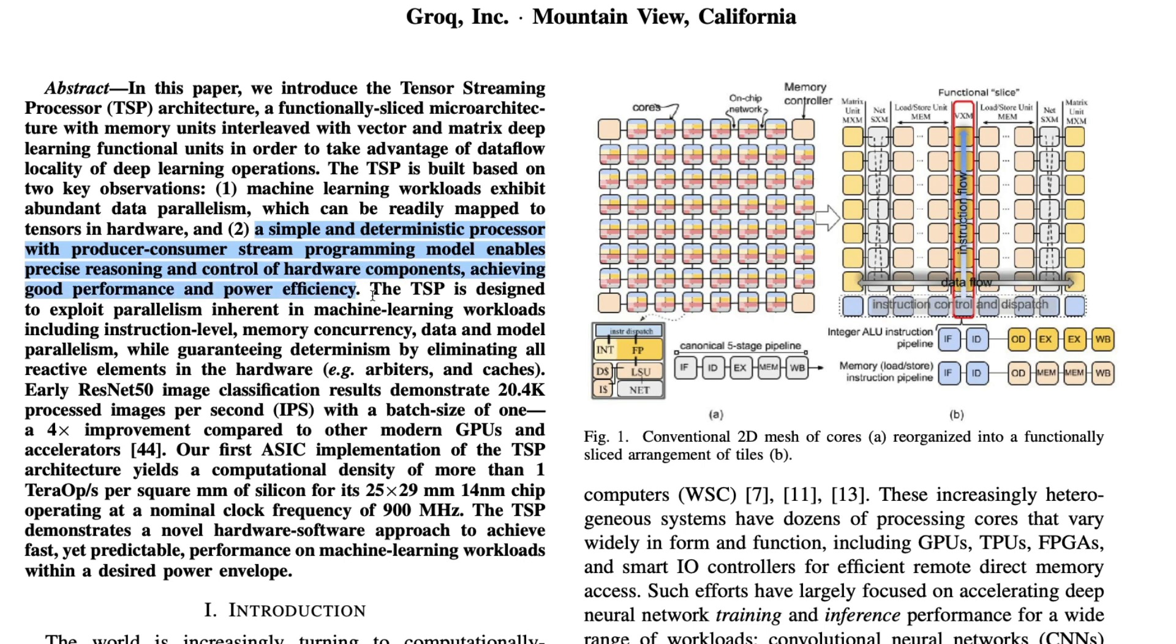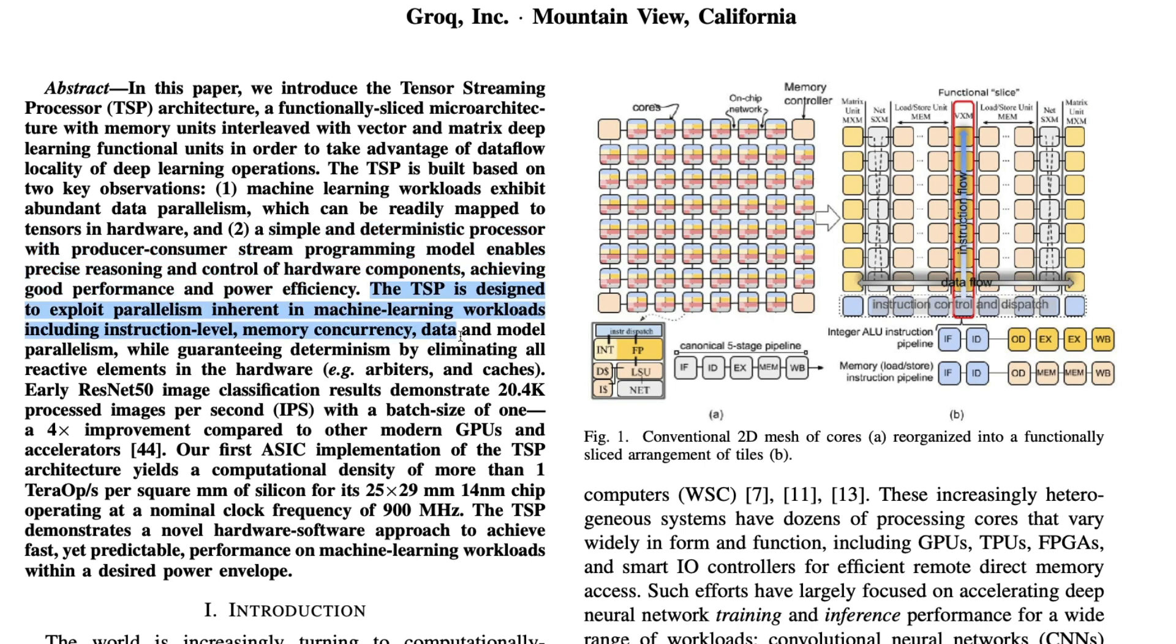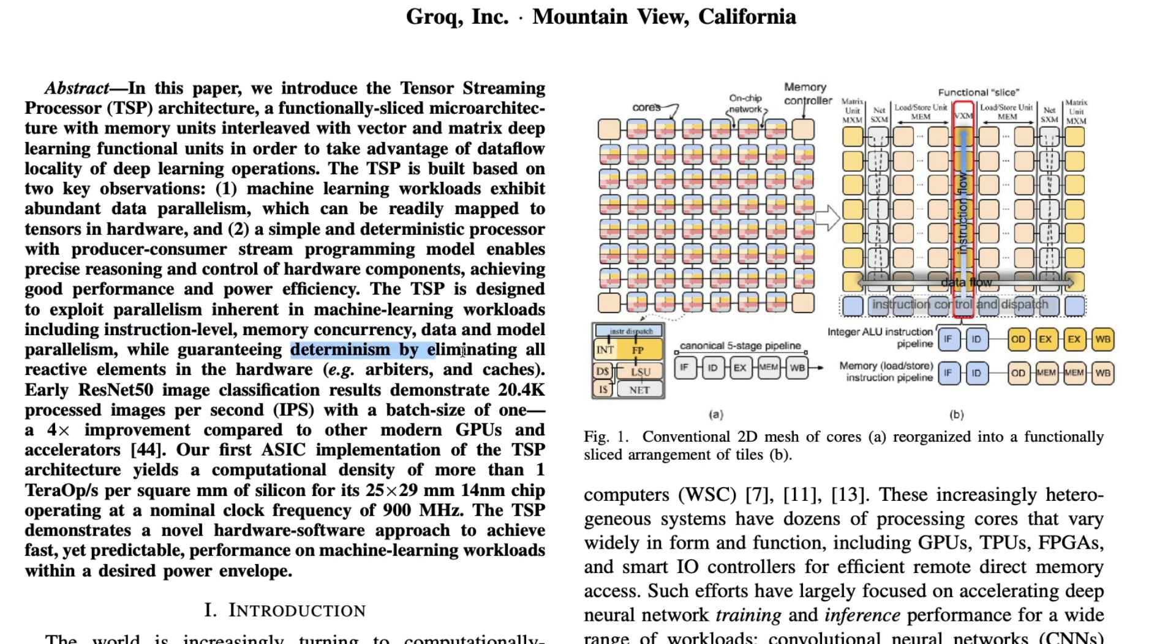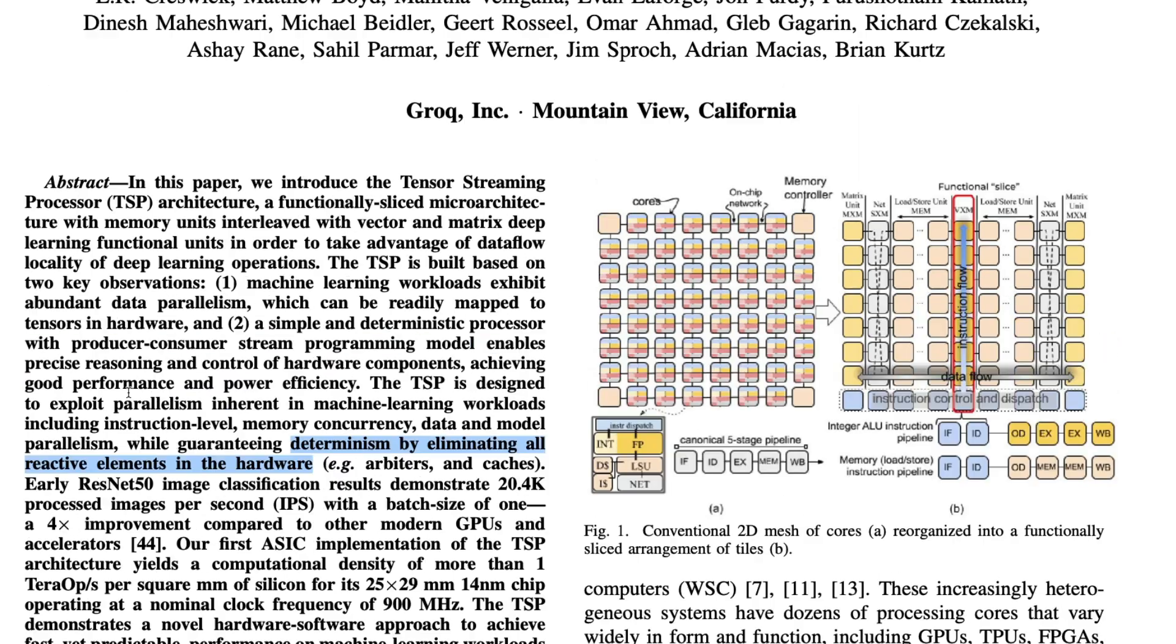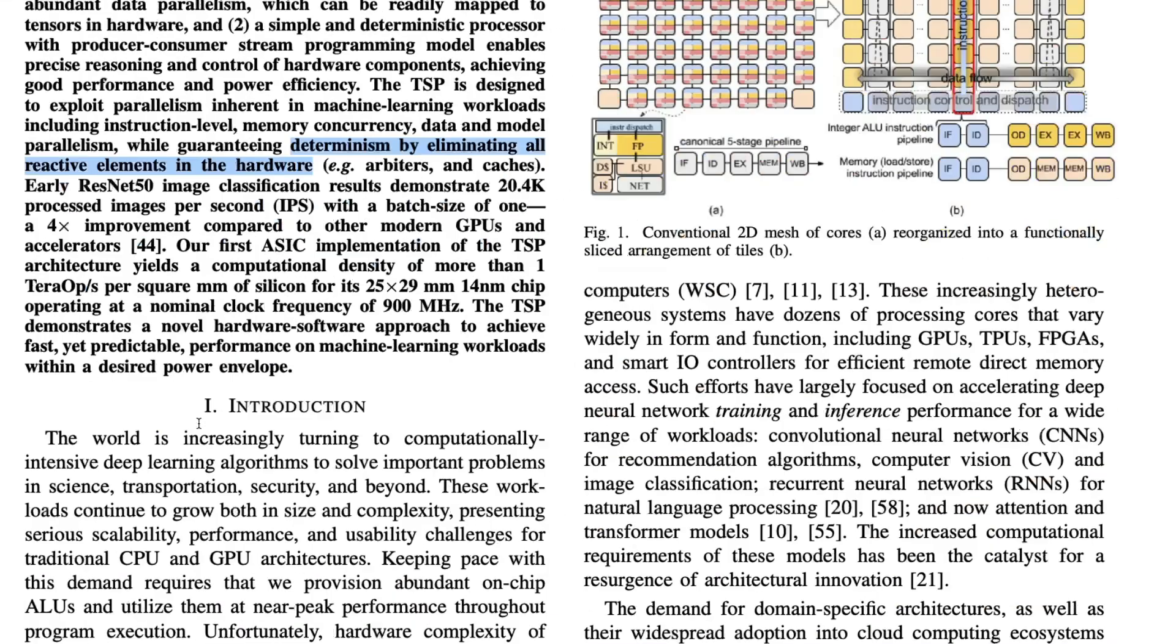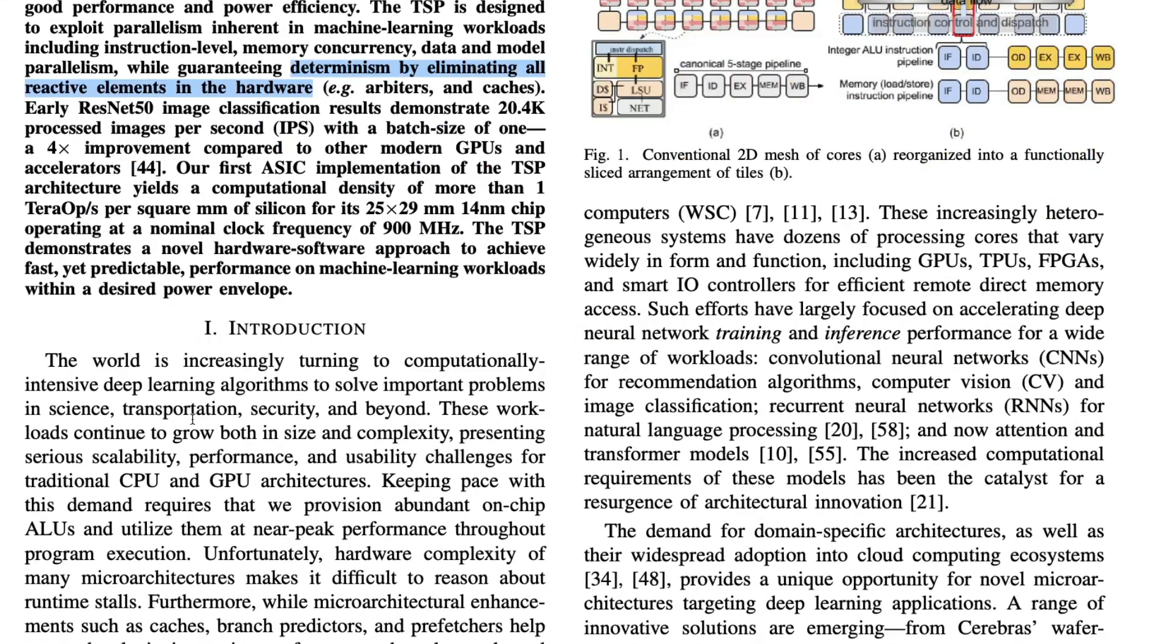The TSP is designed to exploit parallelism inherent in machine learning workloads, including instruction level, memory concurrency, data and model parallelism. At an instruction level they're exploring memory concurrency, data and model parallelism, while guaranteeing determinism by eliminating all reactive elements in the hardware. They've tested it with ResNet-50. This is a 2020 paper, so they weren't so much into LLMs back then.